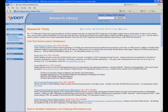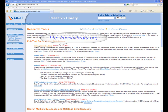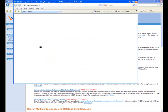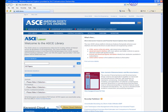Or, from your web browser, simply type in http://ascelibrary.org. Any VDOT employee can access this resource. However, you must be logged onto the VDOT network or be coming in through VPN to get access to full-text.